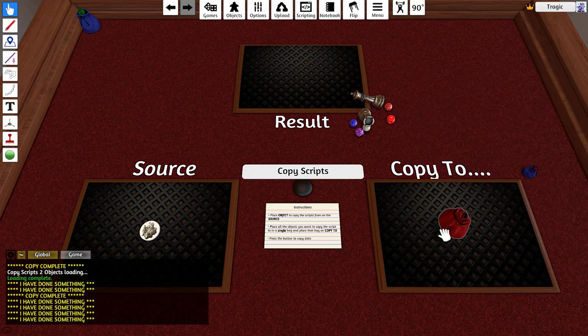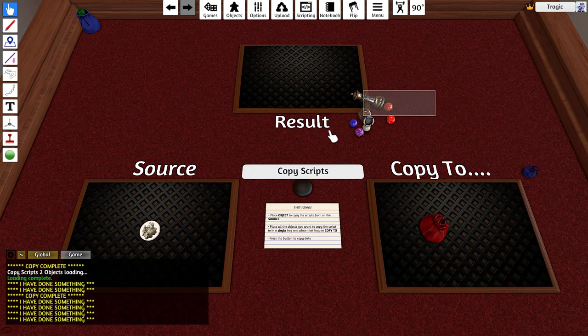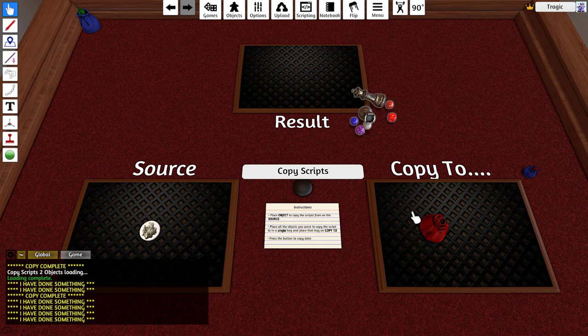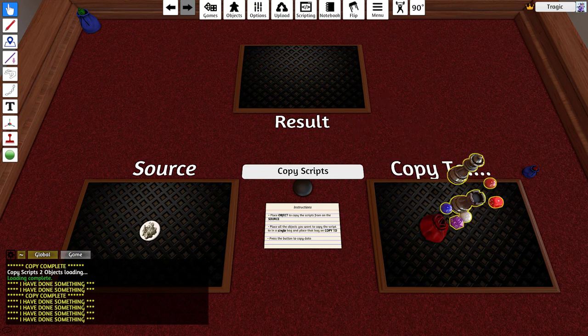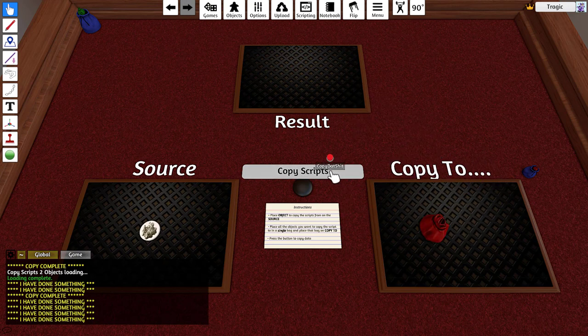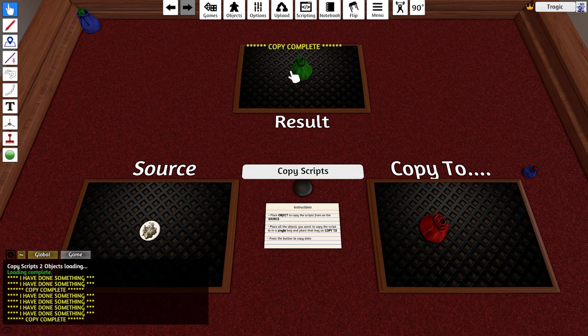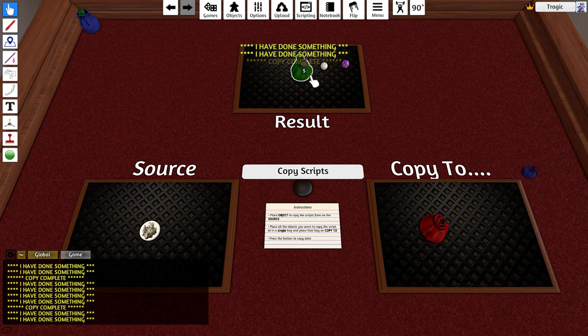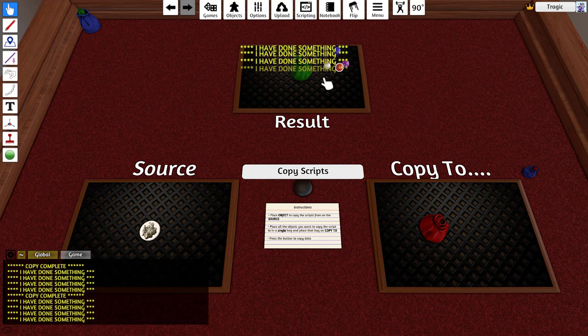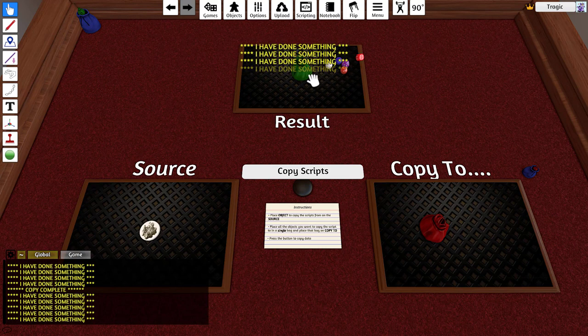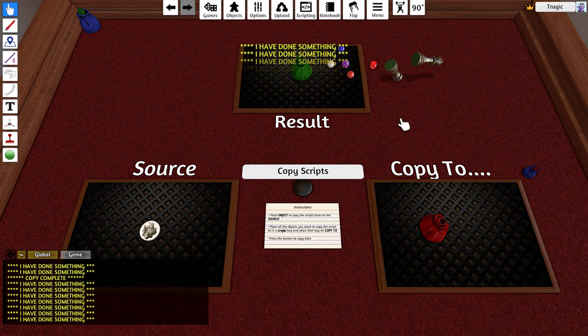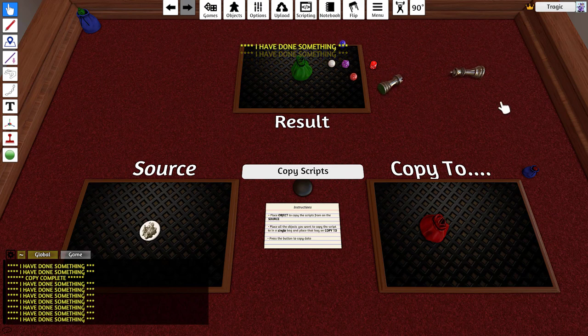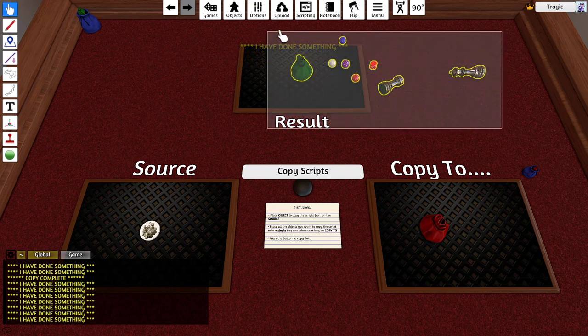If I just pull out another bag, dump these all in here and click copy, you can see they've all got the script on them and that's pretty much it.